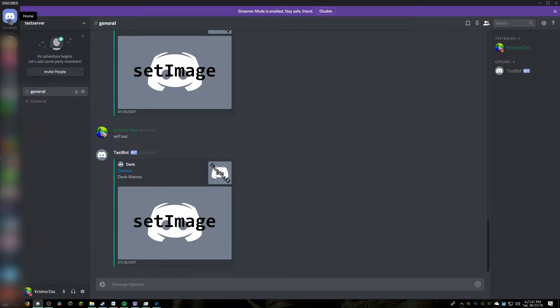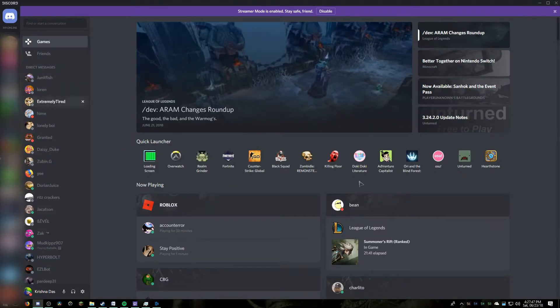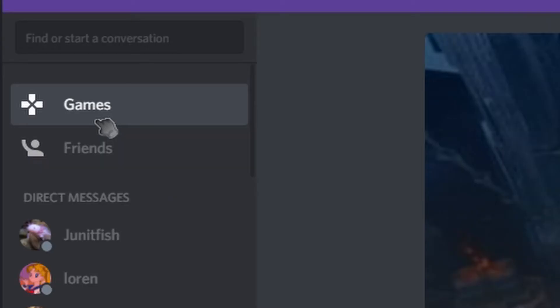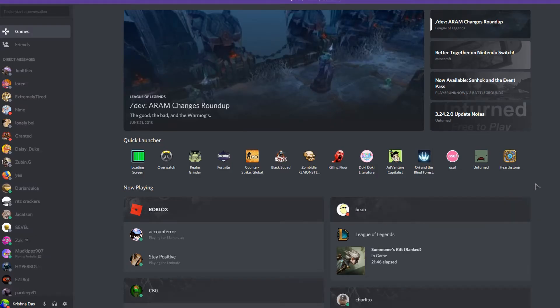press the Discord icon in the corner. If you hover over this icon, it says home and shows how many friends are online. Then you press Games, which is above the Friends tab.